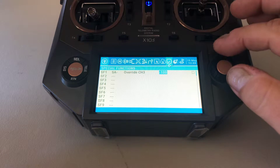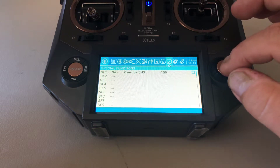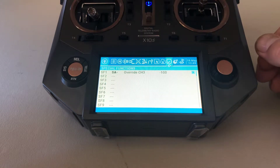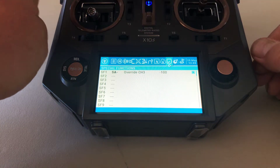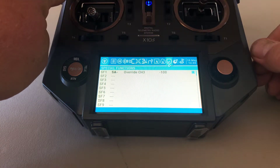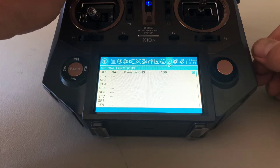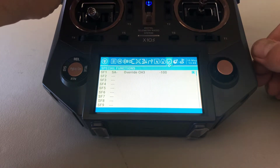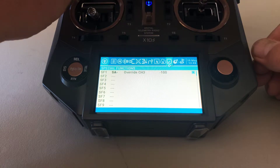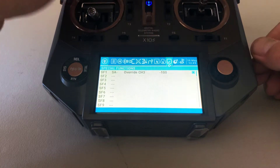Hit enter, then scroll over to the little checkbox on the right-hand side, hit enter again, and it's going to check that box — which means that special function is now activated. So it's programmed so that anytime this switch is in the middle position, my throttle will not work. For safety reasons, I also want to set that same function up when the switch is at the bottom — I don't want my throttle to turn on unless that switch is all the way up.